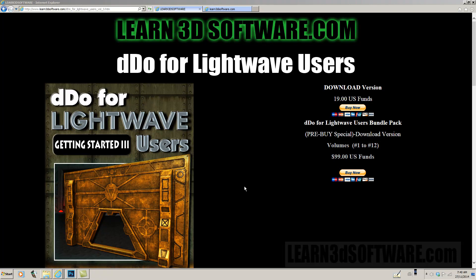Hey guys, this is Adam Gibson from Learn3Dsoftware.com and I'm here to tell you today about a new video series that we have out called DDo for Lightwave users.